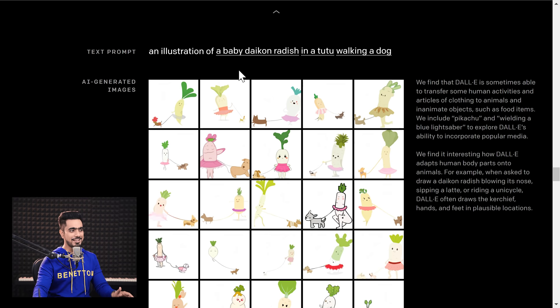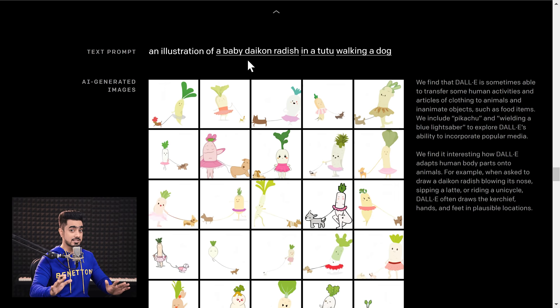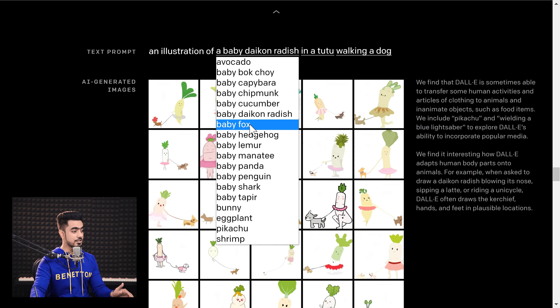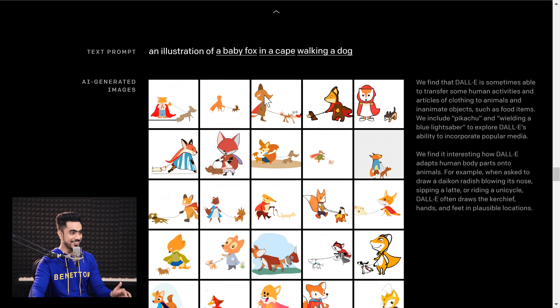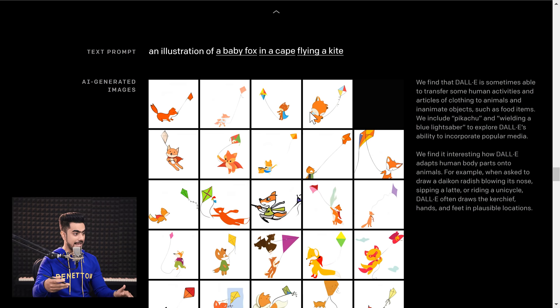You can change the prompt in this demo — click on it and change it to whatever you wish. So we're going to choose 'baby fox in a tutu' — it just combined that perfectly. You can also change it to 'in a cape' — the baby fox is wearing a cape. Now instead of 'walking a dog,' we can choose 'flying a kite' and it still works. Look at the way it combines objects according to the context in the description.